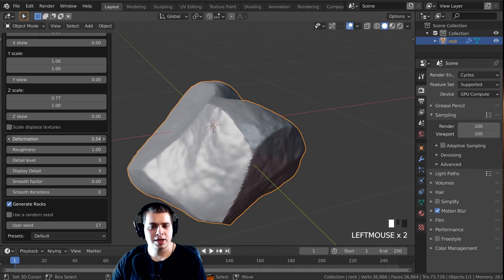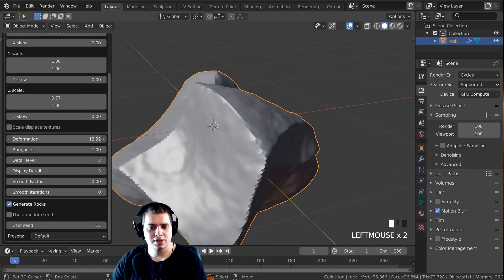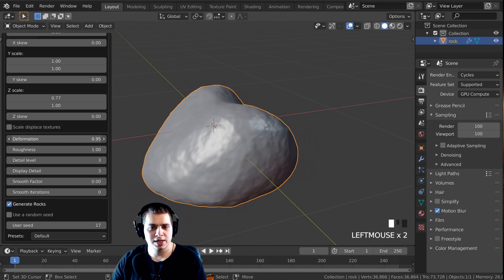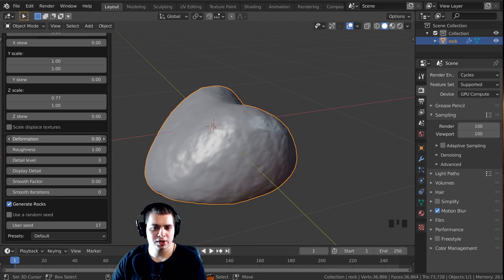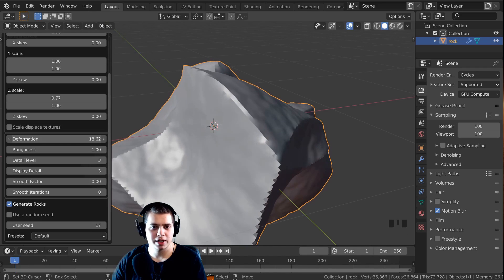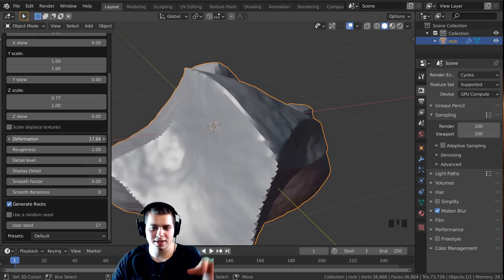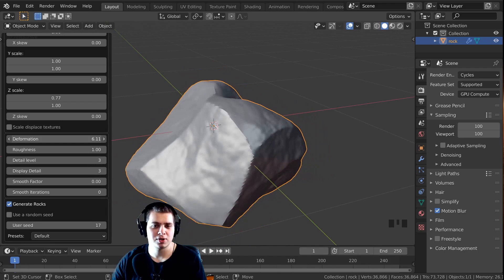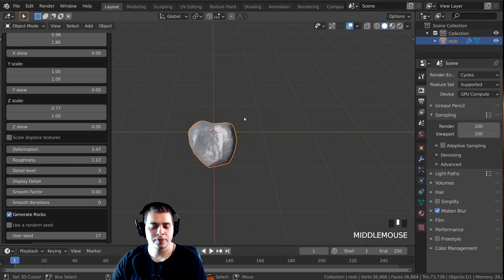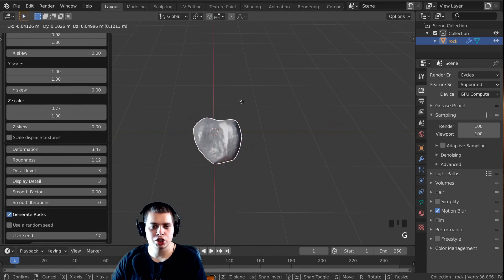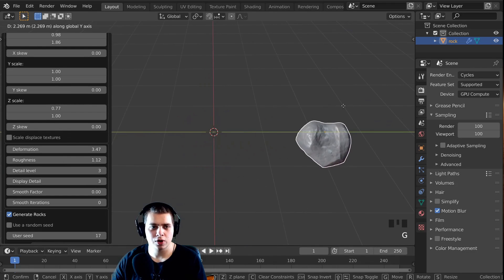This Deformation value — if you change it, you can see it really deforms the rock. So if you want it a bit smoother, you can turn that down. If you want it really crazy and bumpy, you can turn it way up.